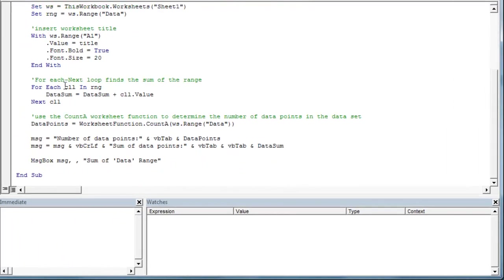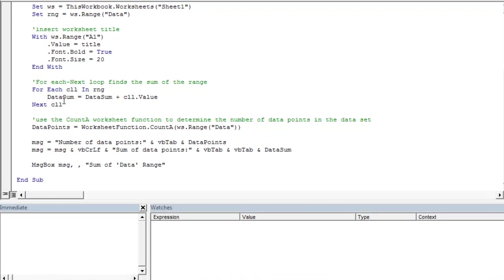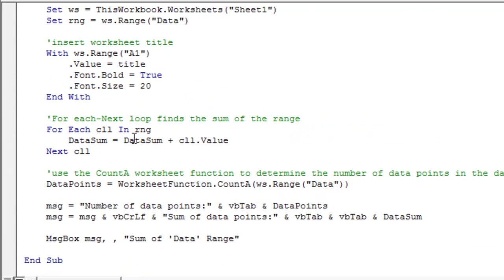If we go down to the loop, we have a for each next loop that's going to sum each cell in our dynamic range and add it to this data sum variable, which in the end is going to equal our dynamic range total sum.